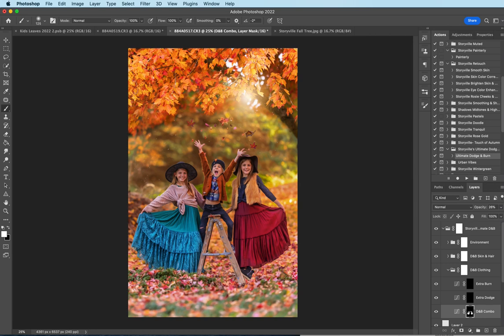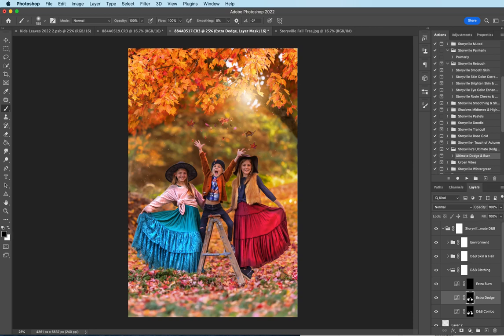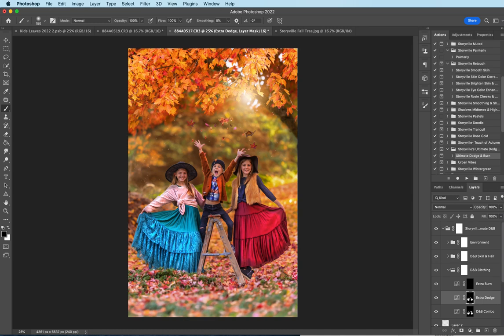And for this image, I'm going to leave it at 26%. I'm going to come over to extra dodge and really make their clothes pop. You can make adjustments to the opacity, whatever you'd like. Spend some time on this guys. Okay. I'm going to come back over here where her shoulder is. And that looks good.